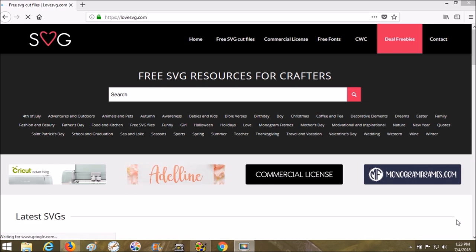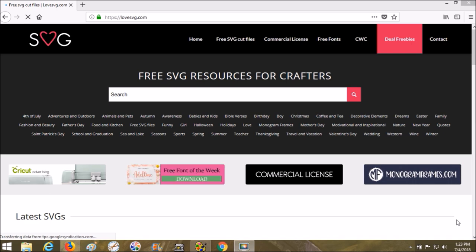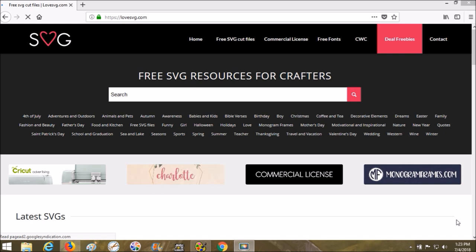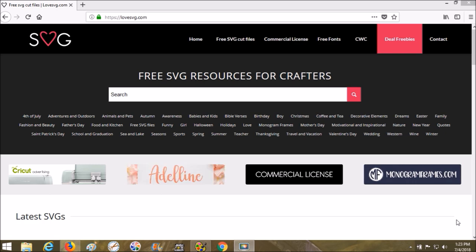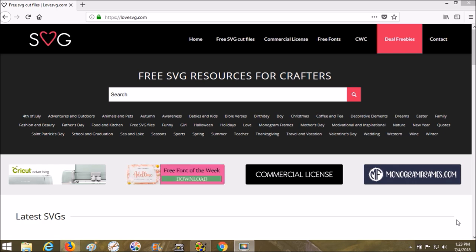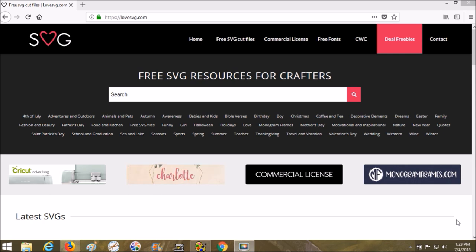Hi there, thanks for joining me today. I want to do a hopefully quick video on how to digitize using an SVG from lovessvg.com. This is a site that has a bunch of free SVGs, and you can use SVGs to digitize and also in your cutting machine if you have one.